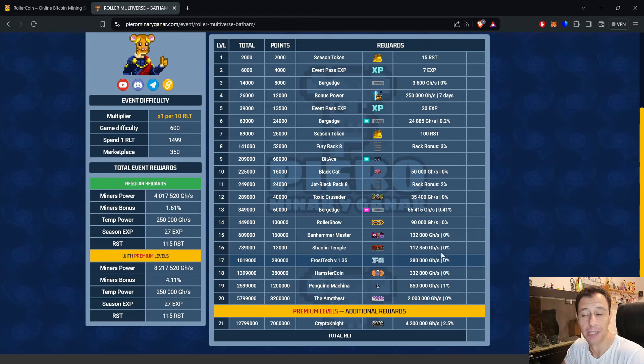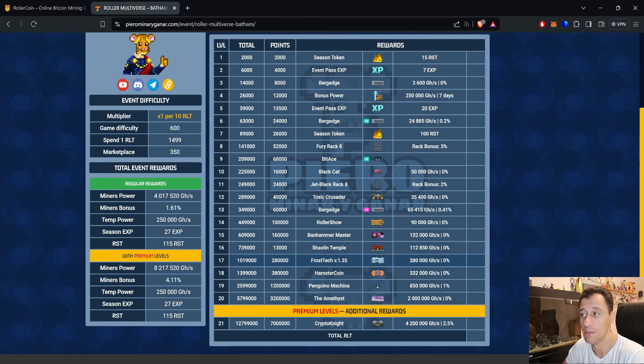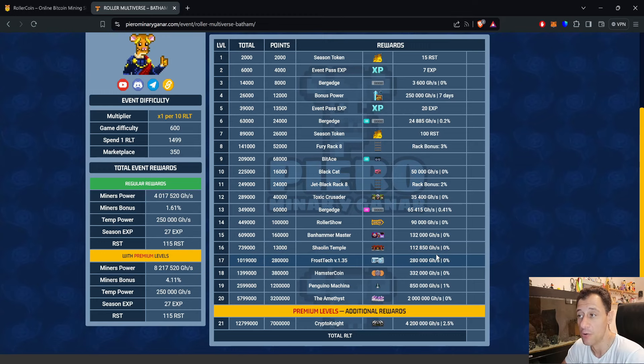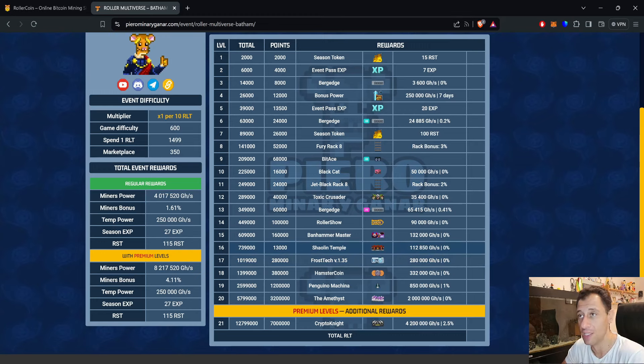Last but not least, at level 21 we've got Crypto Knight at 4.2 petahash and there is a 2.5% bonus attached to that miner as well.